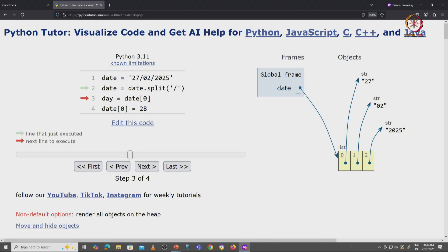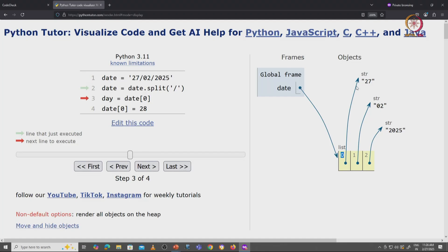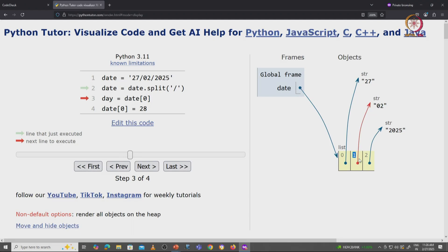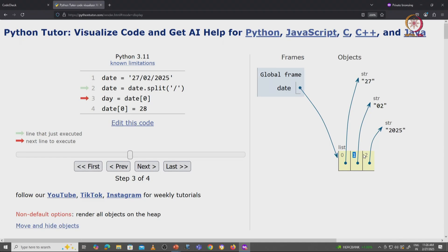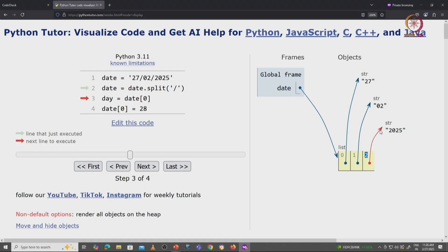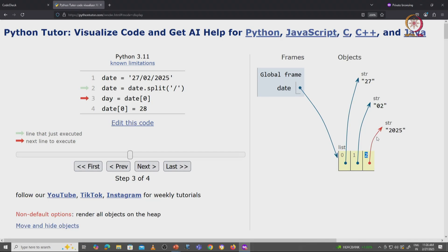At its 0th index is this variable, which is referring to the string 27. At its index 1, we have a variable referring to the string 02. And at index 2, we have a variable referring to the string 2025. This view is more accurate.